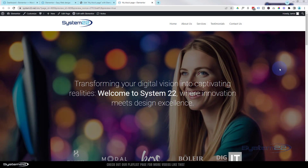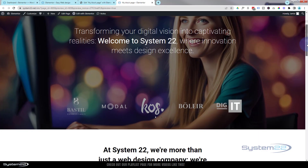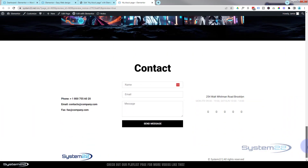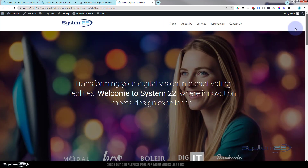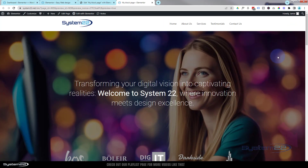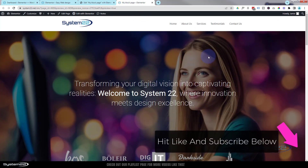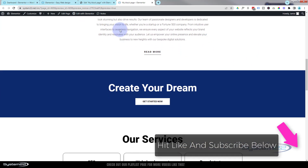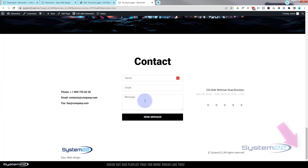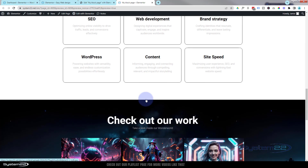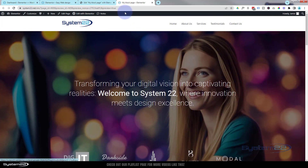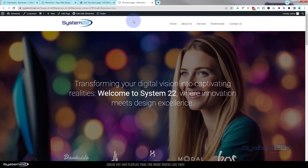Hi guys, welcome to another Elementor video. In yesterday's video we showed you how to make this page really quickly using the Elementor block system — really useful thing to know. We have the question of: I want to create a menu that actually scrolls to these sections. We'll also show you how you can create a link that'll scroll to a certain section on a different page if you need to do that.